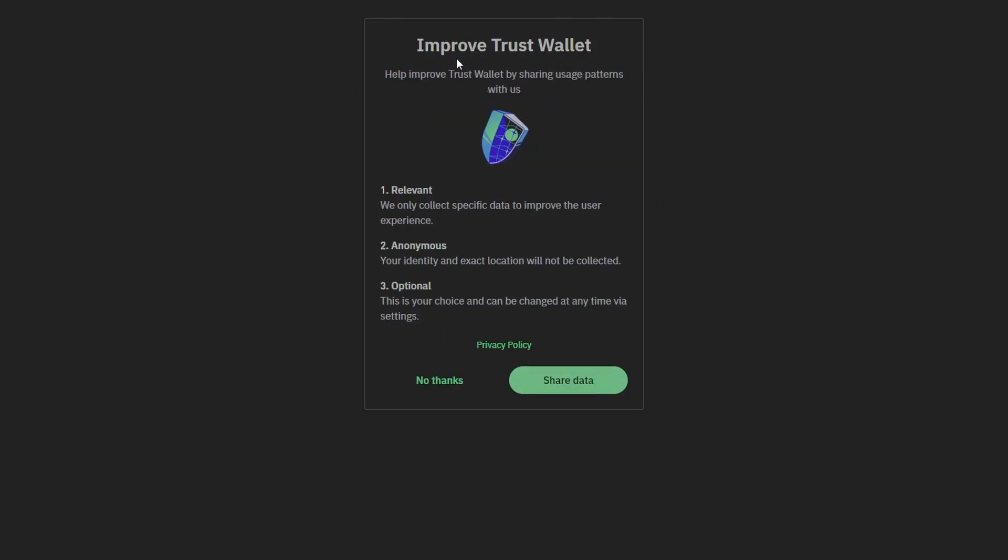This is if you want to share some data to Trust Wallet. You can select anything that you want. I'm going to select no thanks.